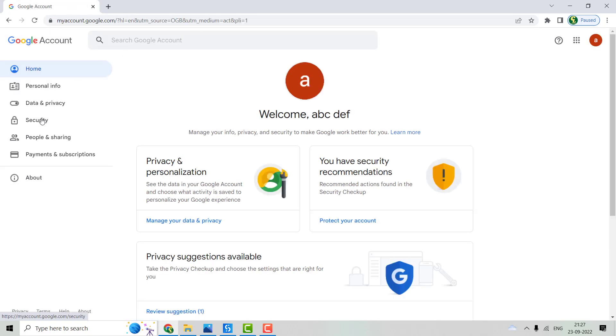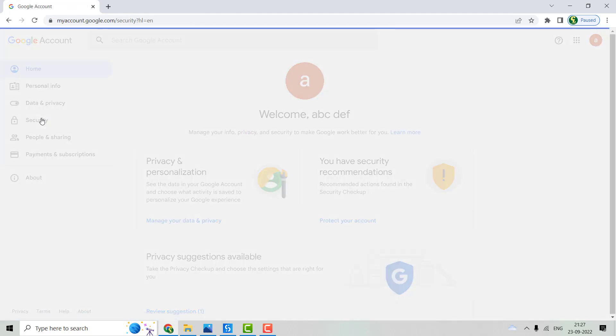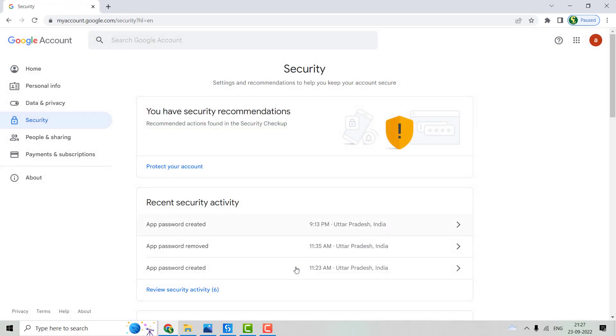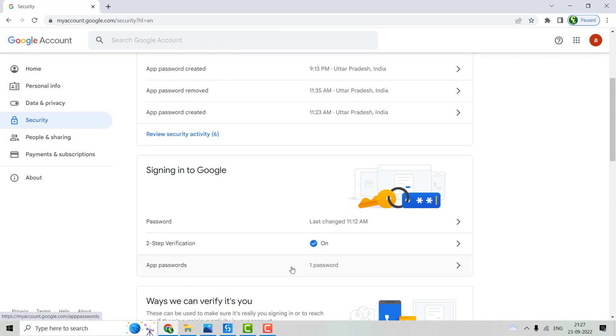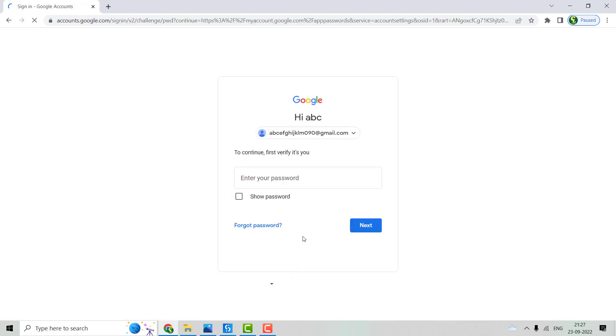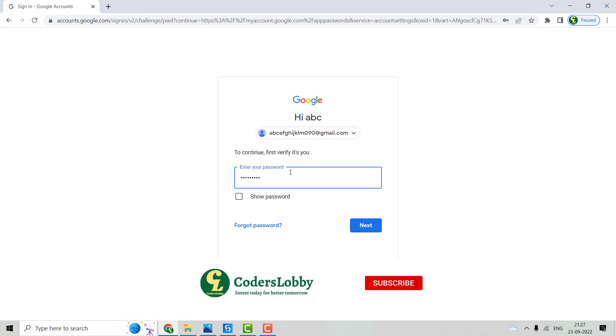Under that, we'll go to Security and we'll go to the App Password. Here we'll have to give the password first, whatever our account password is.